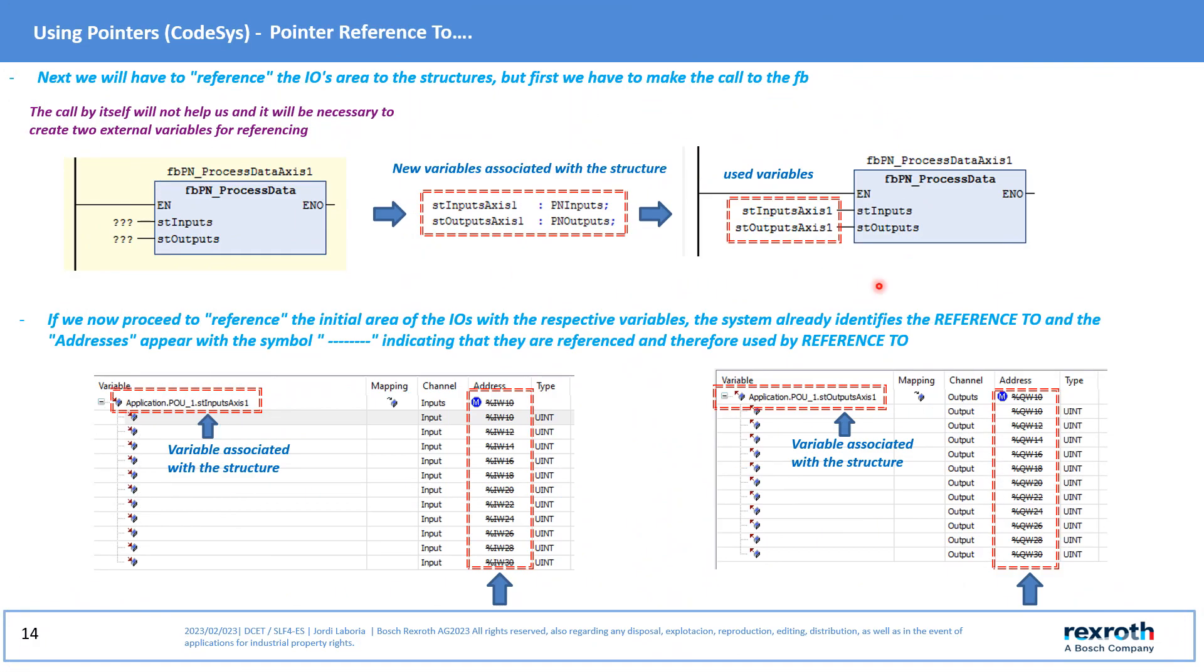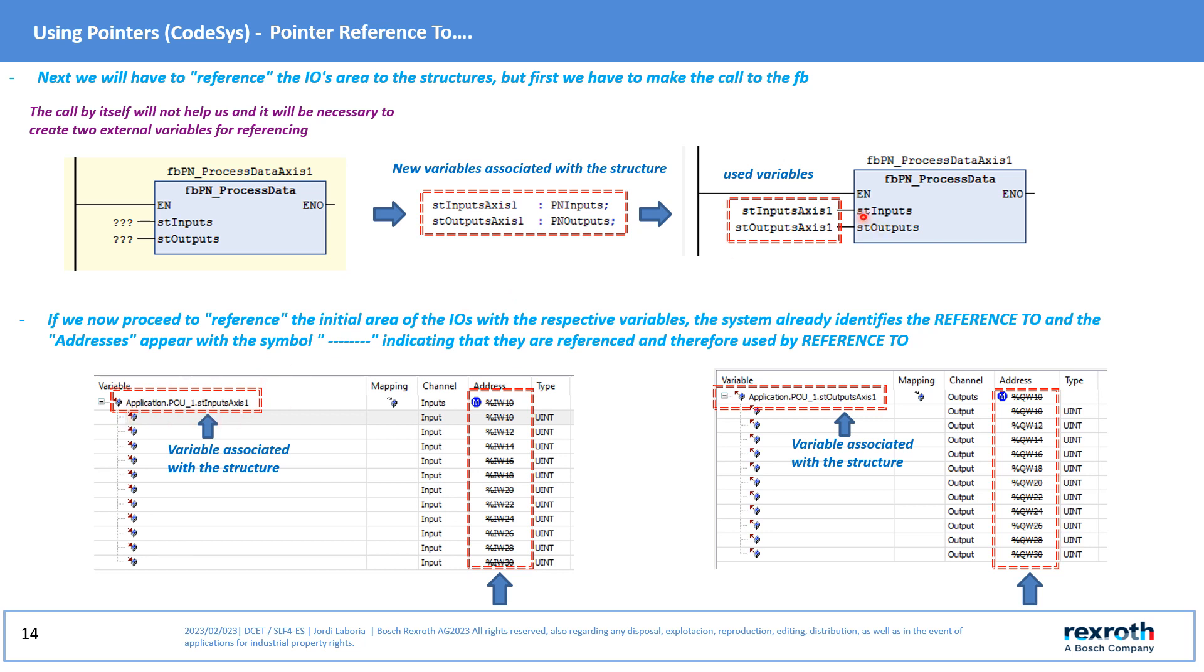Now and before referencing the input and output area we must create two new variables associated with the structures created and that must be placed in the variables of the modules created. Next we will reference the I/O areas with the variables created so that these areas are controlled by the Reference To pointer.